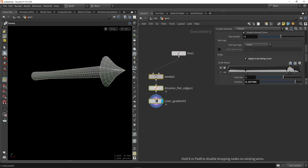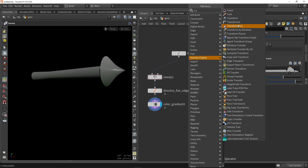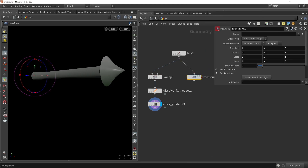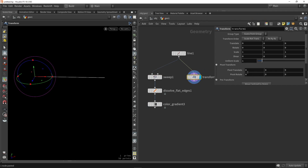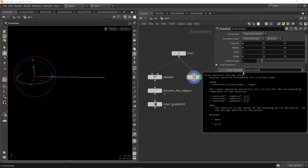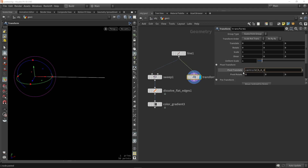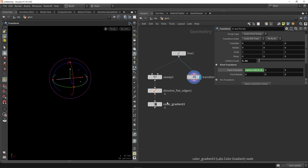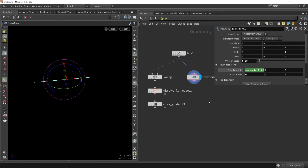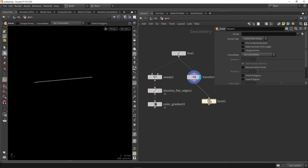Now let's think about where the flag should be. I'll place a transform node — this will control the width of the flag. I want to set the pivot in the middle using an expression called centroid, which gets the center from itself using DX for the X-axis. Now if I change the scale, I can set the width of the flag. The next step is deleting excess points using the facet node with 'remove inline points' to delete all points in the same line of that curve.